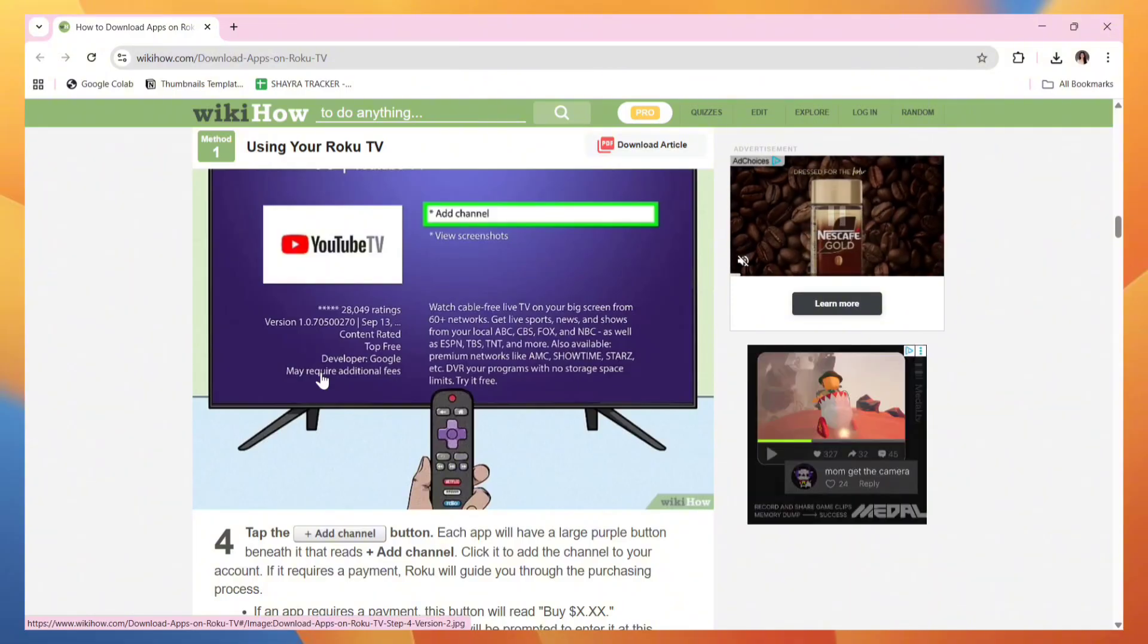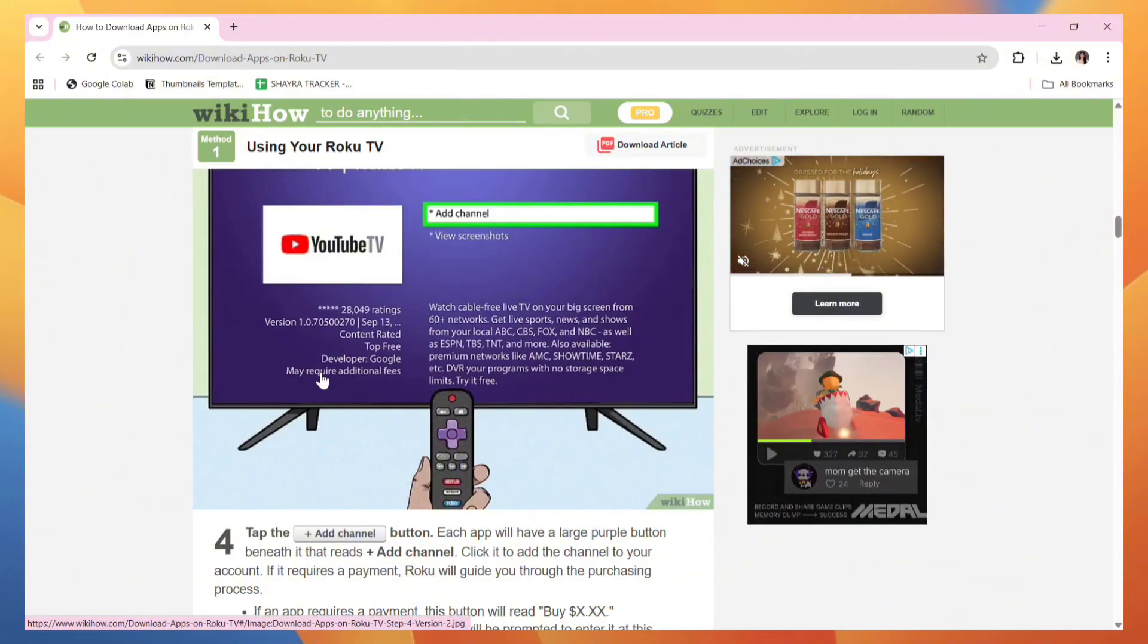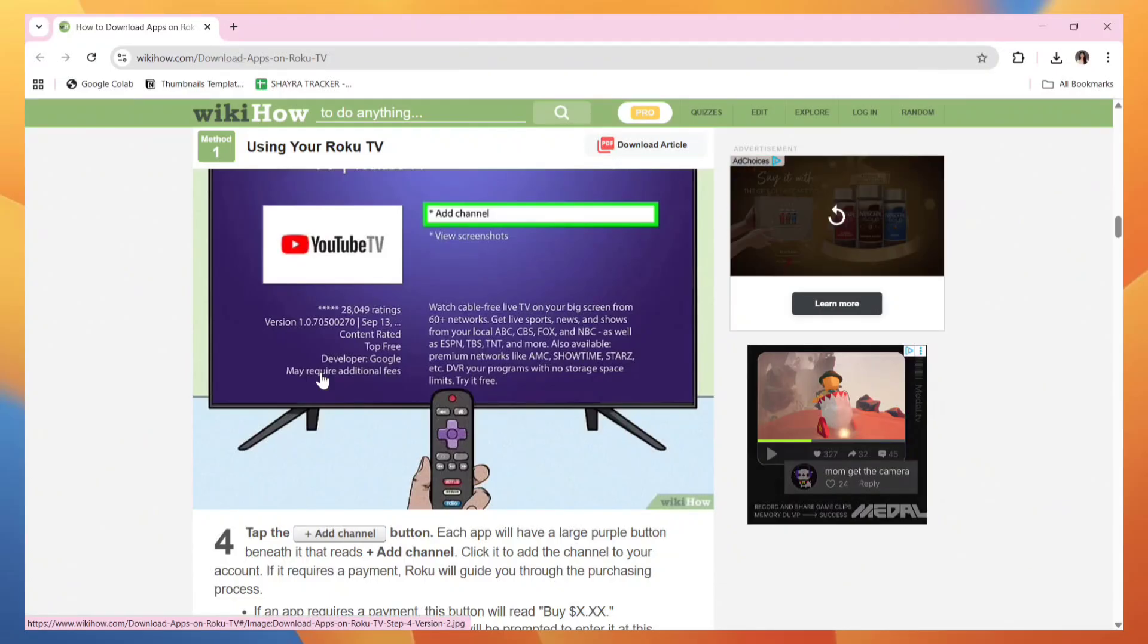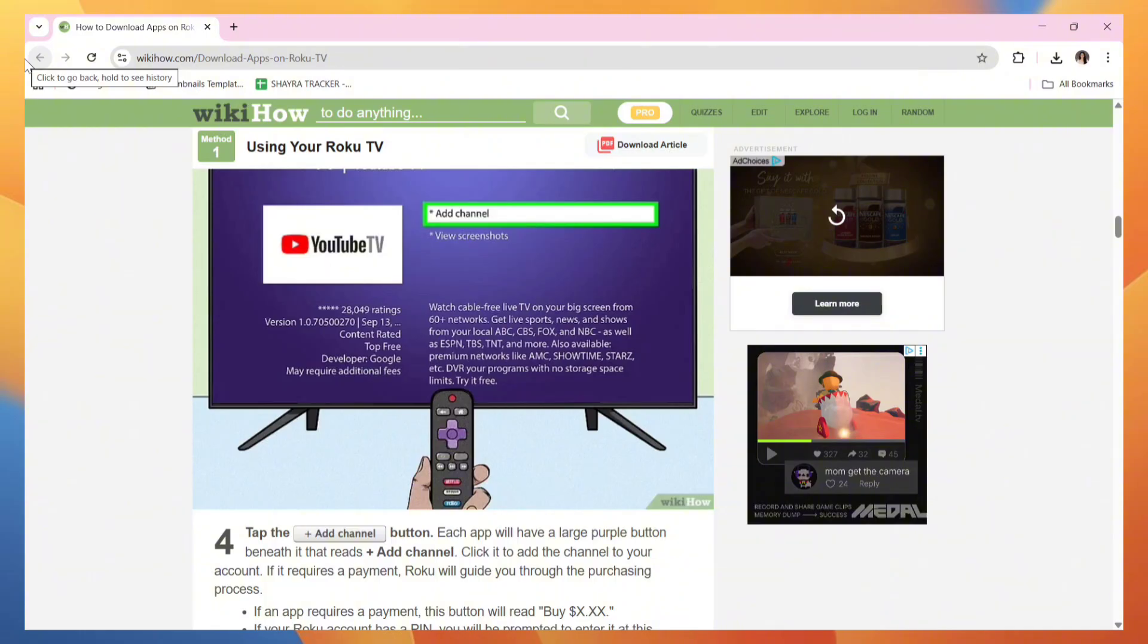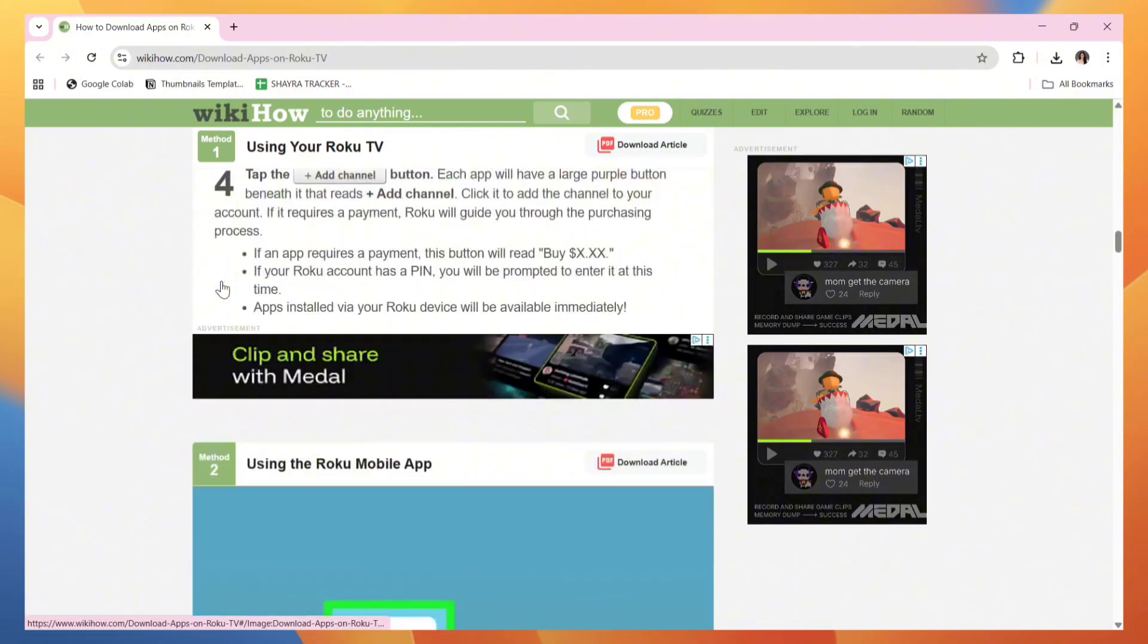Each app will have a large purple button beneath it that reads Add Channel. Click it to add the channel to your account. If it requires a payment, Roku will guide you through the purchasing process.